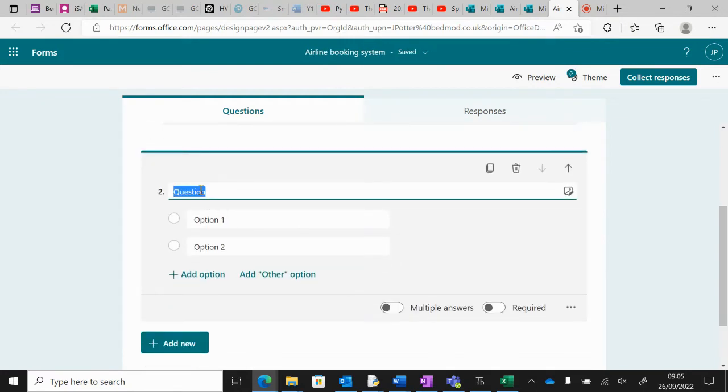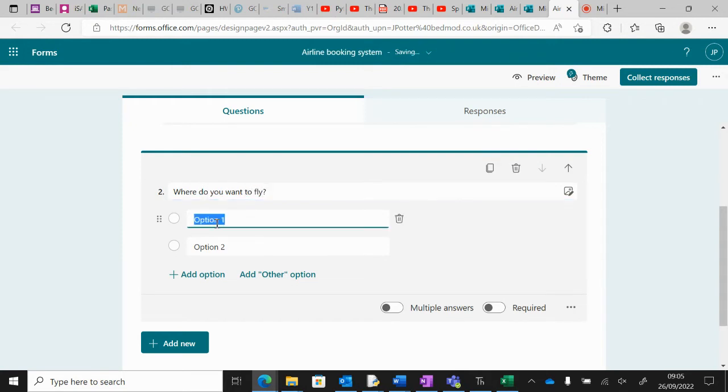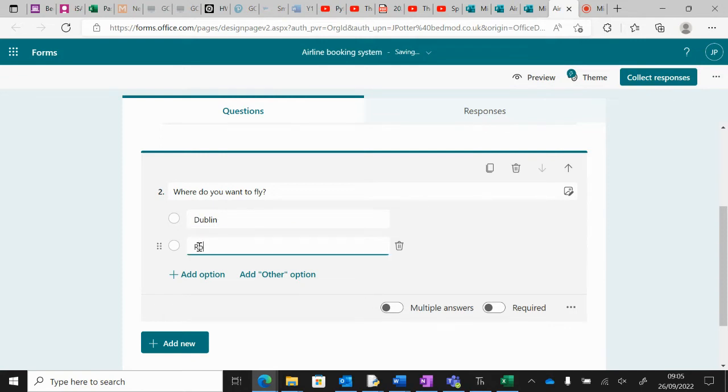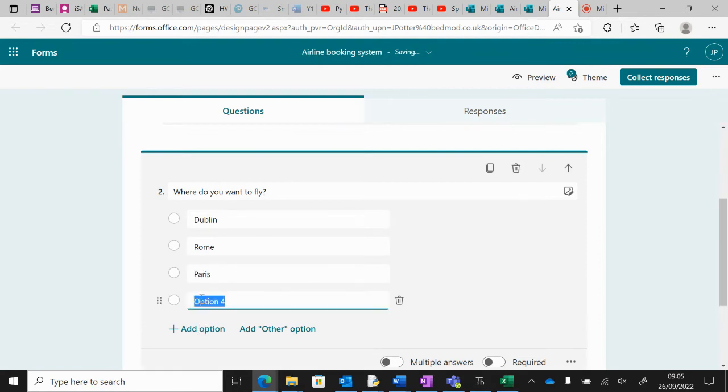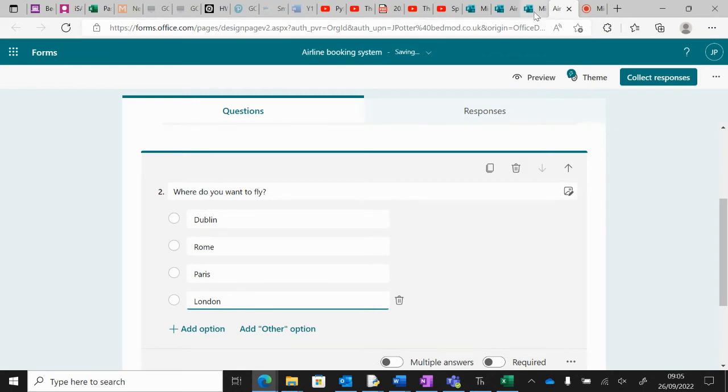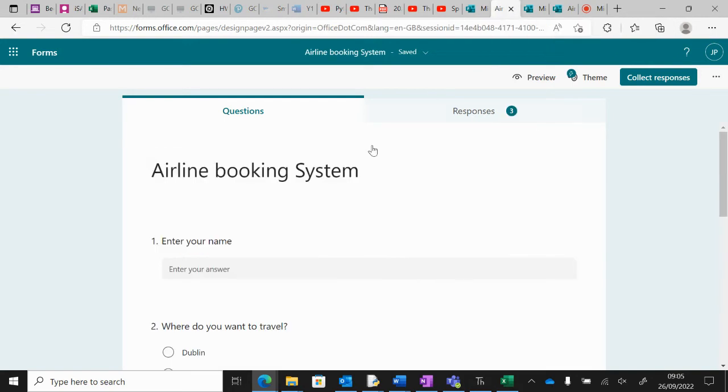So we want a choice now. Where do you want to fly? And we could say Add Option to add more options, and so on.